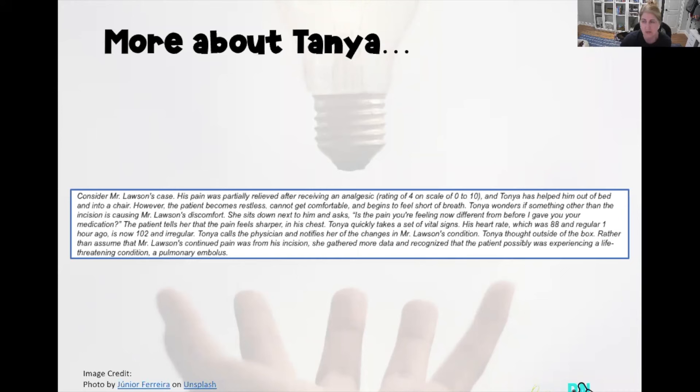Let's go back to Tanya. Mr. Lawson's pain was partially relieved after administering the analgesic — originally 7 out of 10, now reduced to 4 out of 10. Tanya has helped him out of bed and into the chair. However, now Mr. Lawson is restless, can't get comfortable, and actually feels short of breath. Tanya wonders if something other than the incision is causing his discomfort.